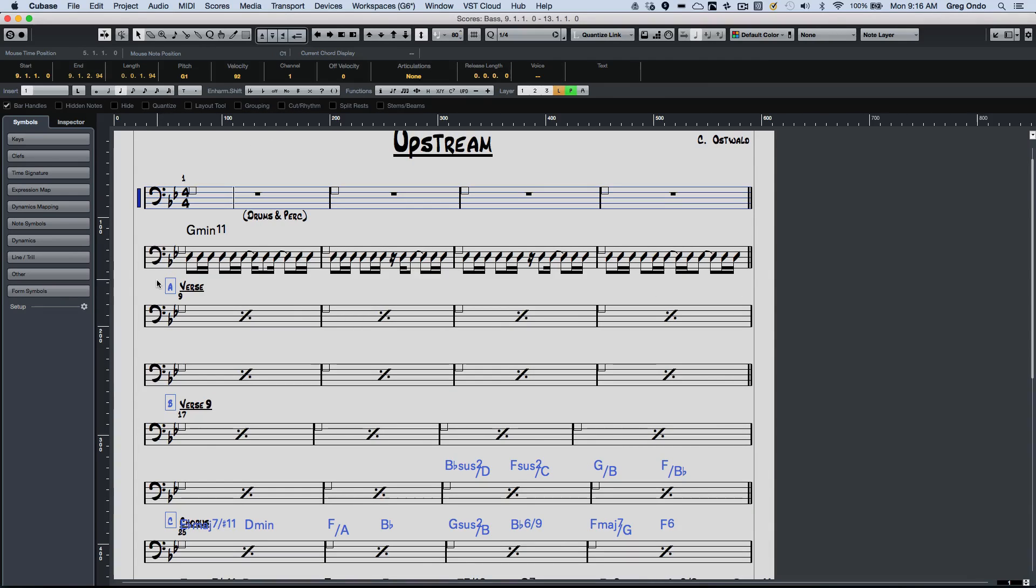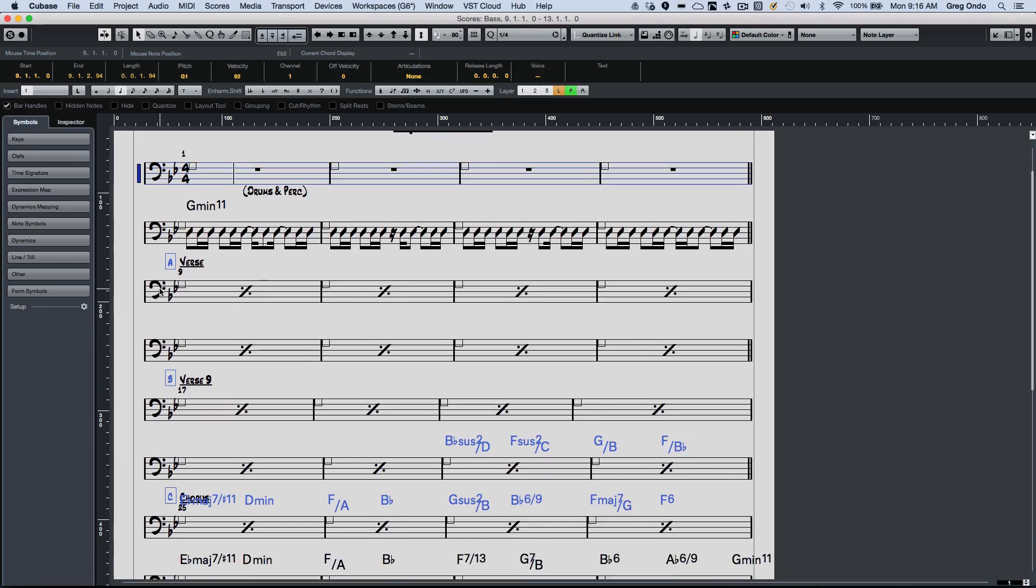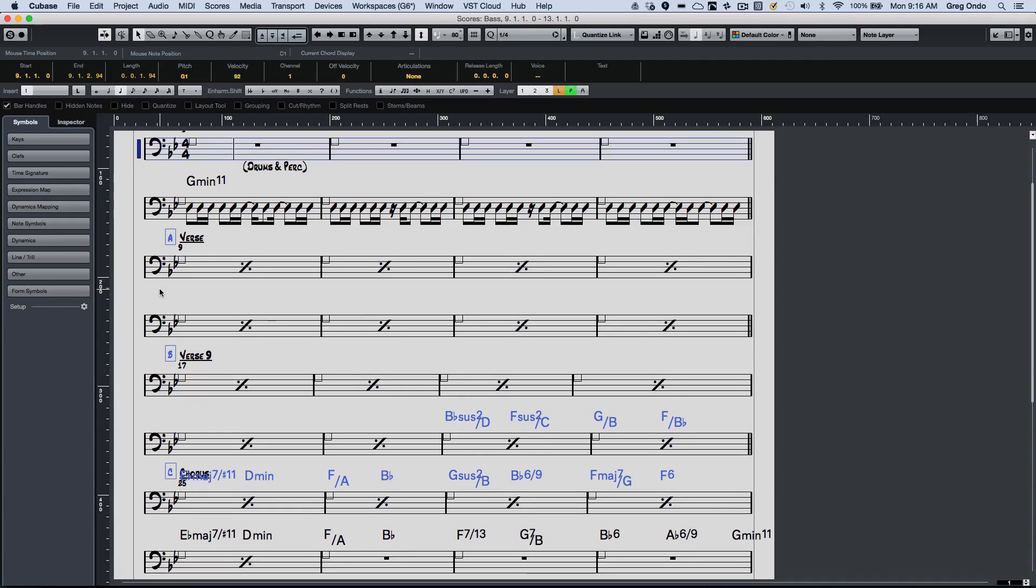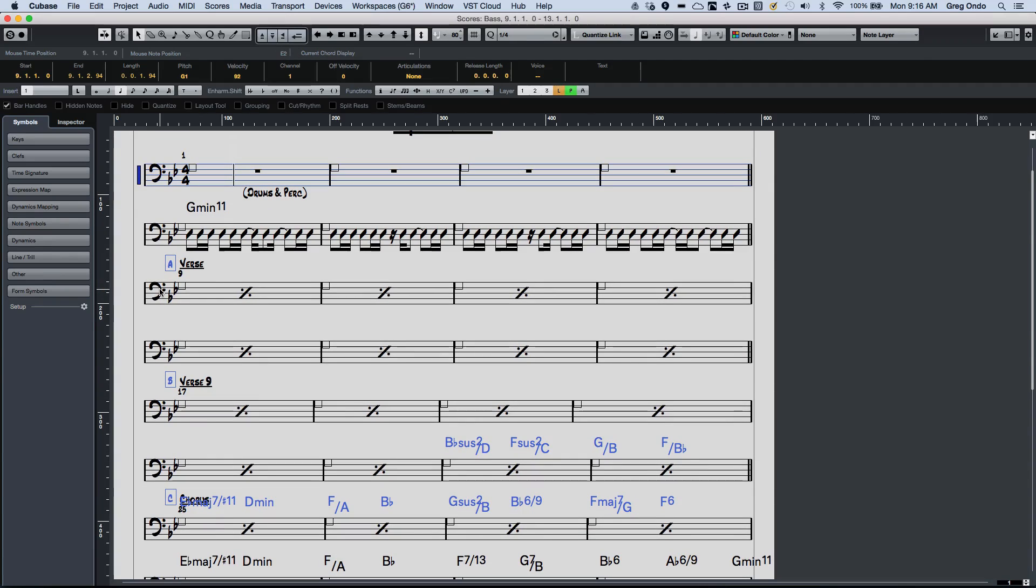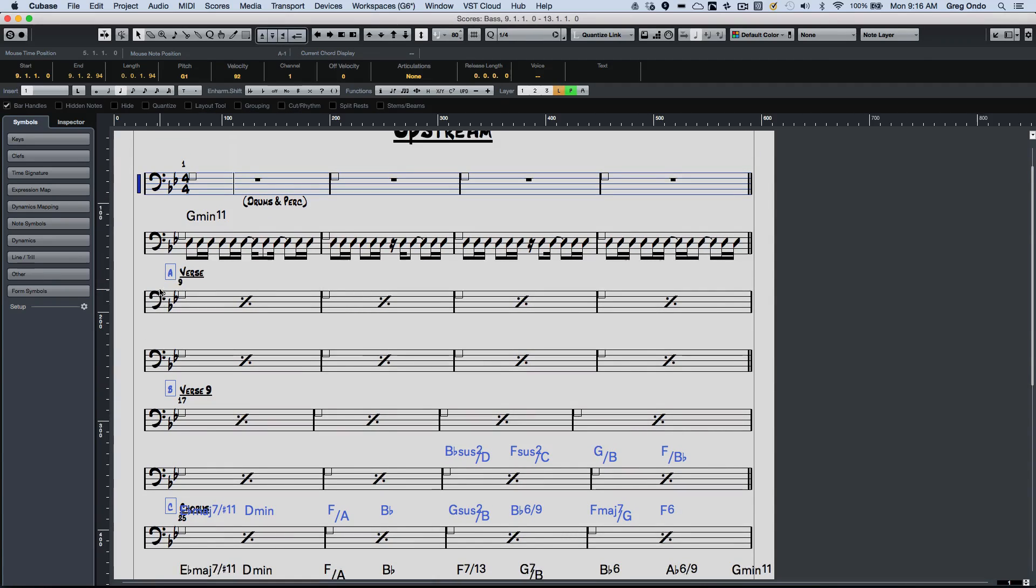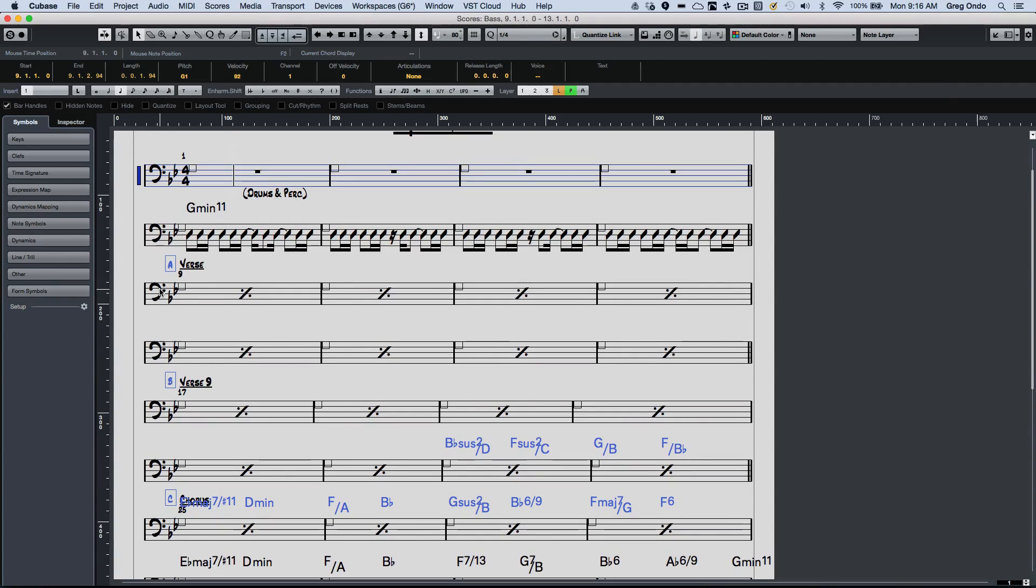So as you can see, the various editing techniques of having the lower zones, being able to control which editors open in different zones.